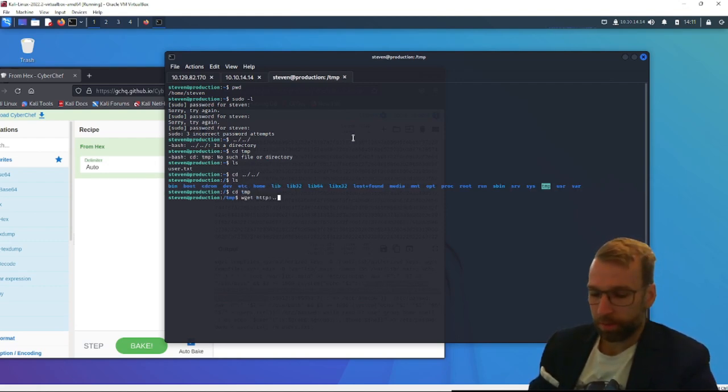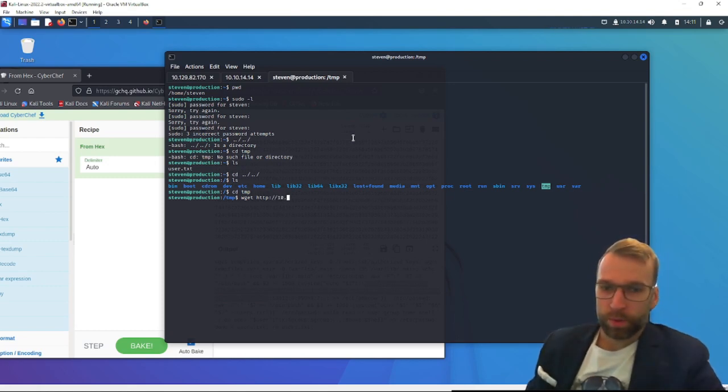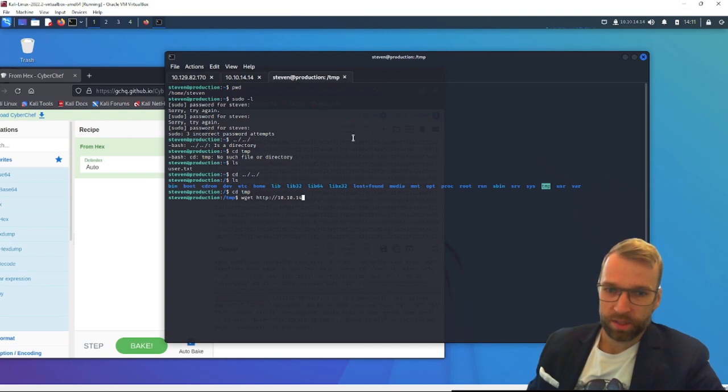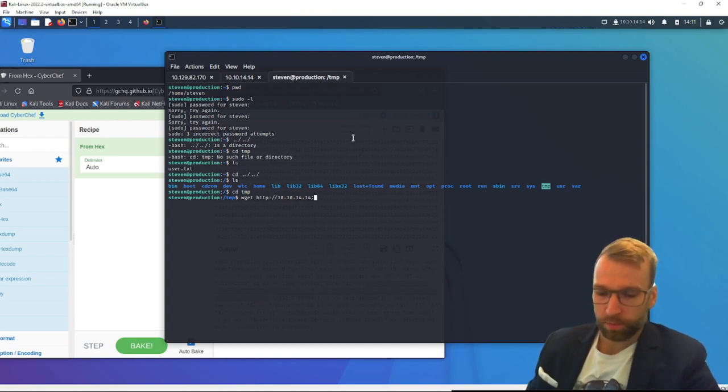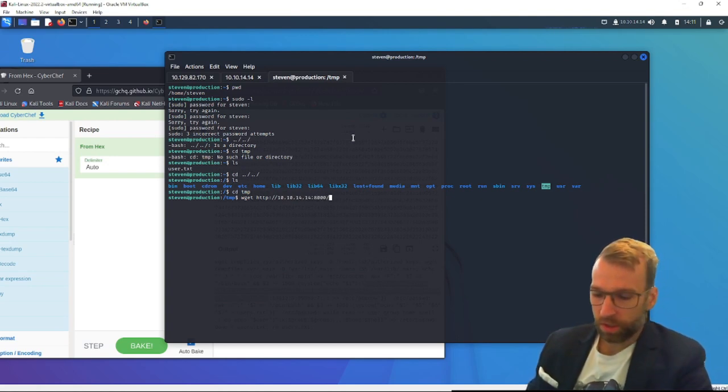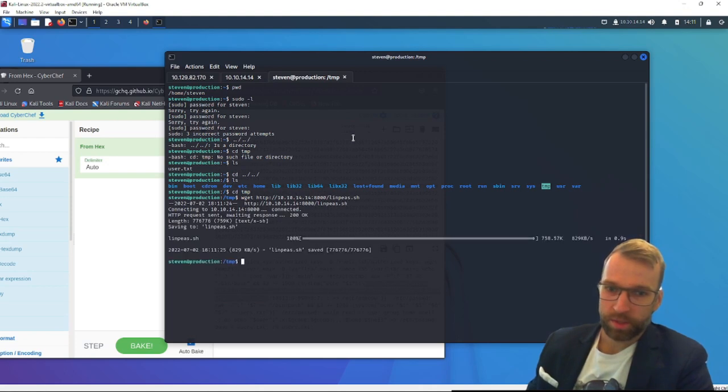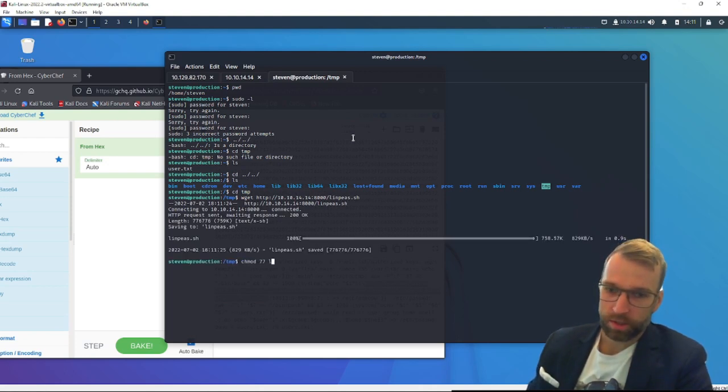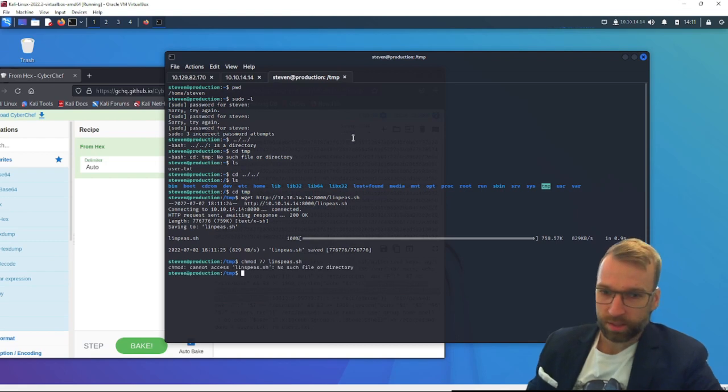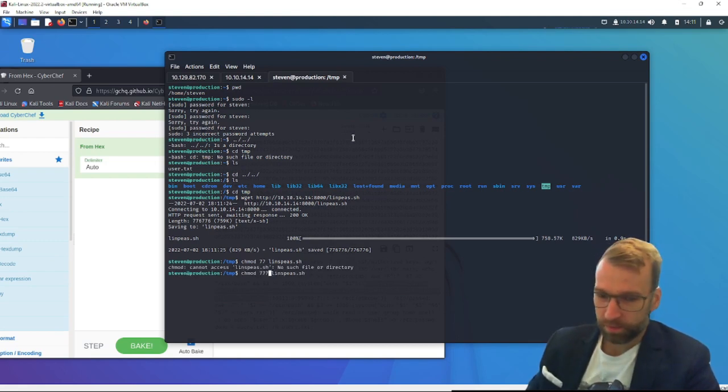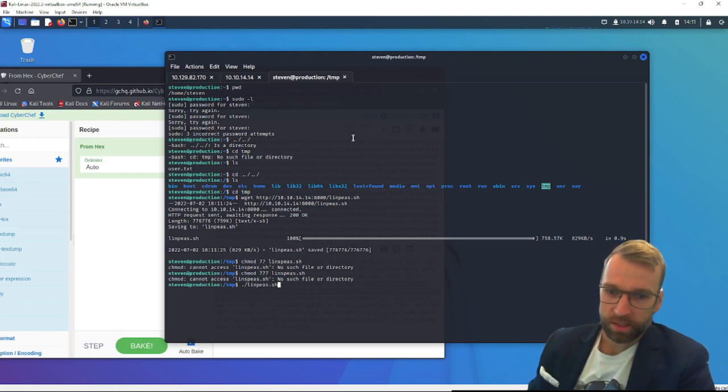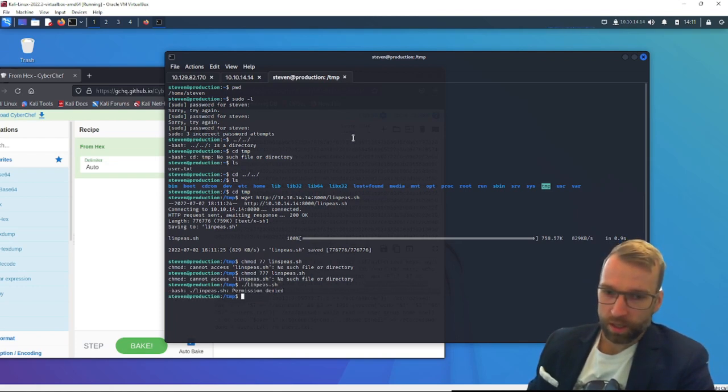So we need to go back a few more directories. There we go. We're in temp. Now let's do wget http, and of course I've already spun up the Python listener on my local machine. We will do my IP 10.10.14.14 over port 8000 as usual slash linpeas.sh. Then we will need to change permissions on linpeas.sh. I'm just going to blow the permissions away, obviously not best practice.